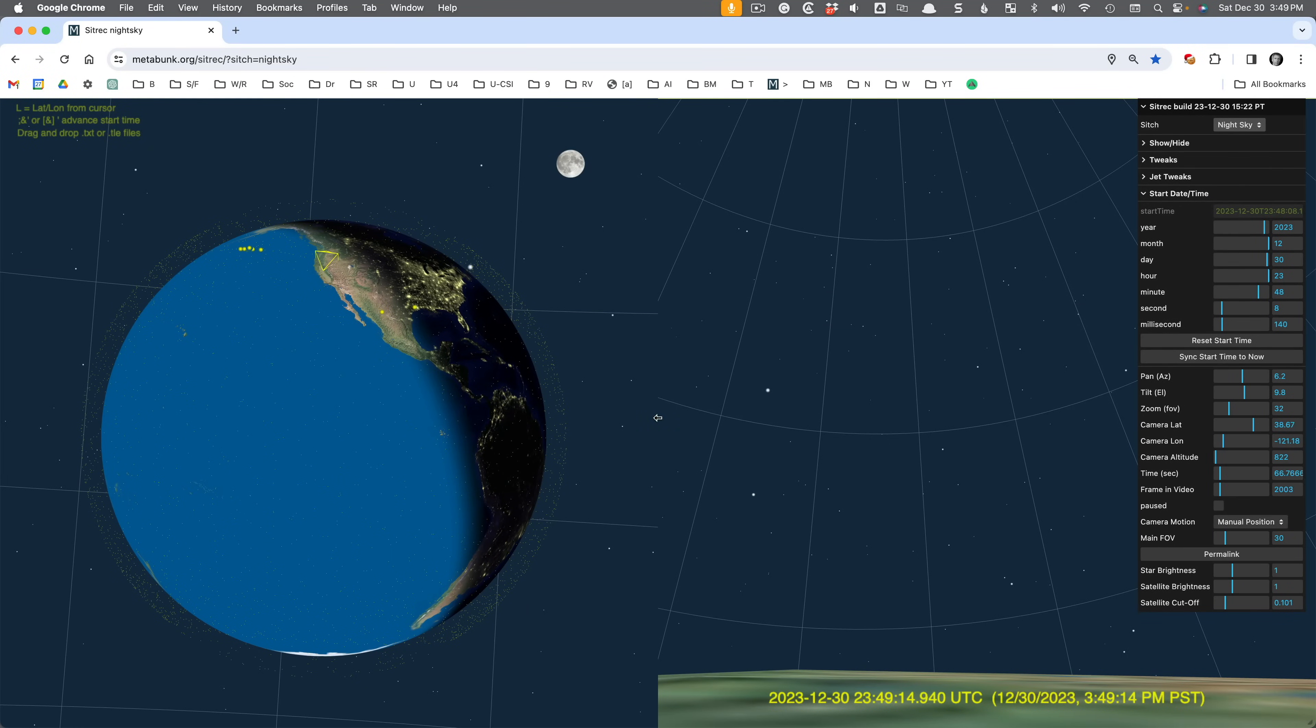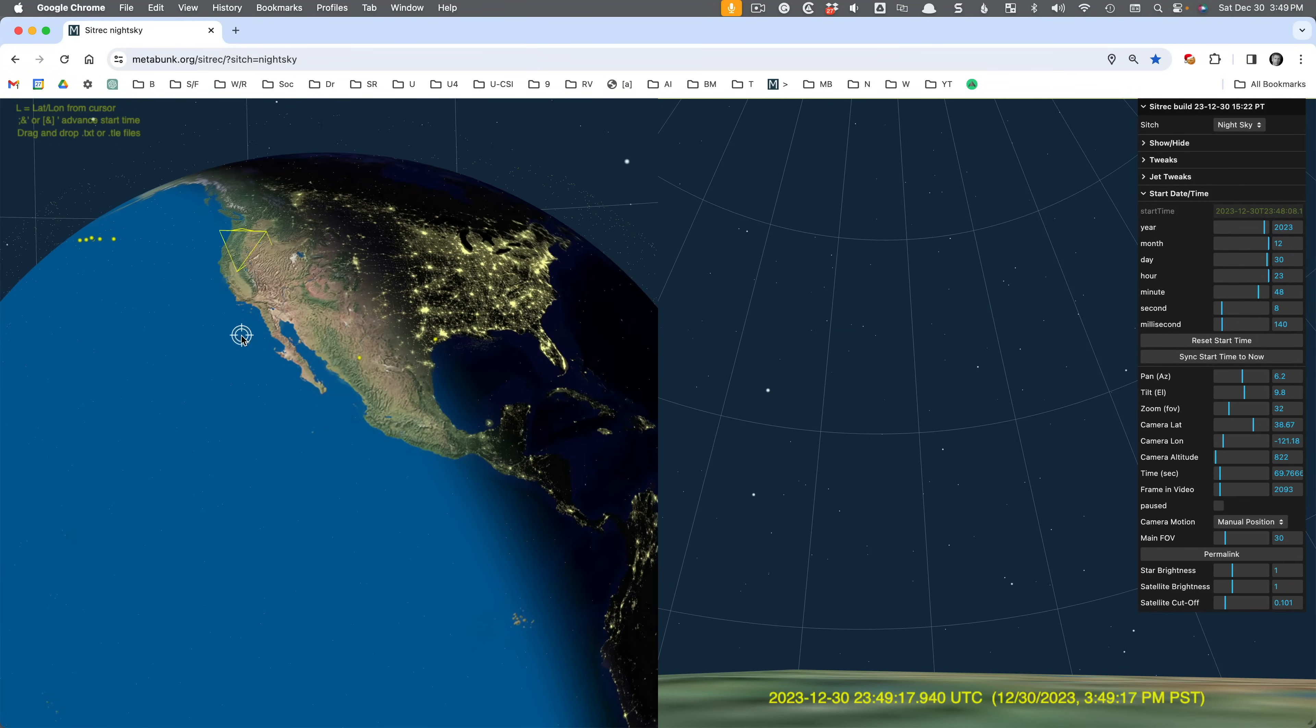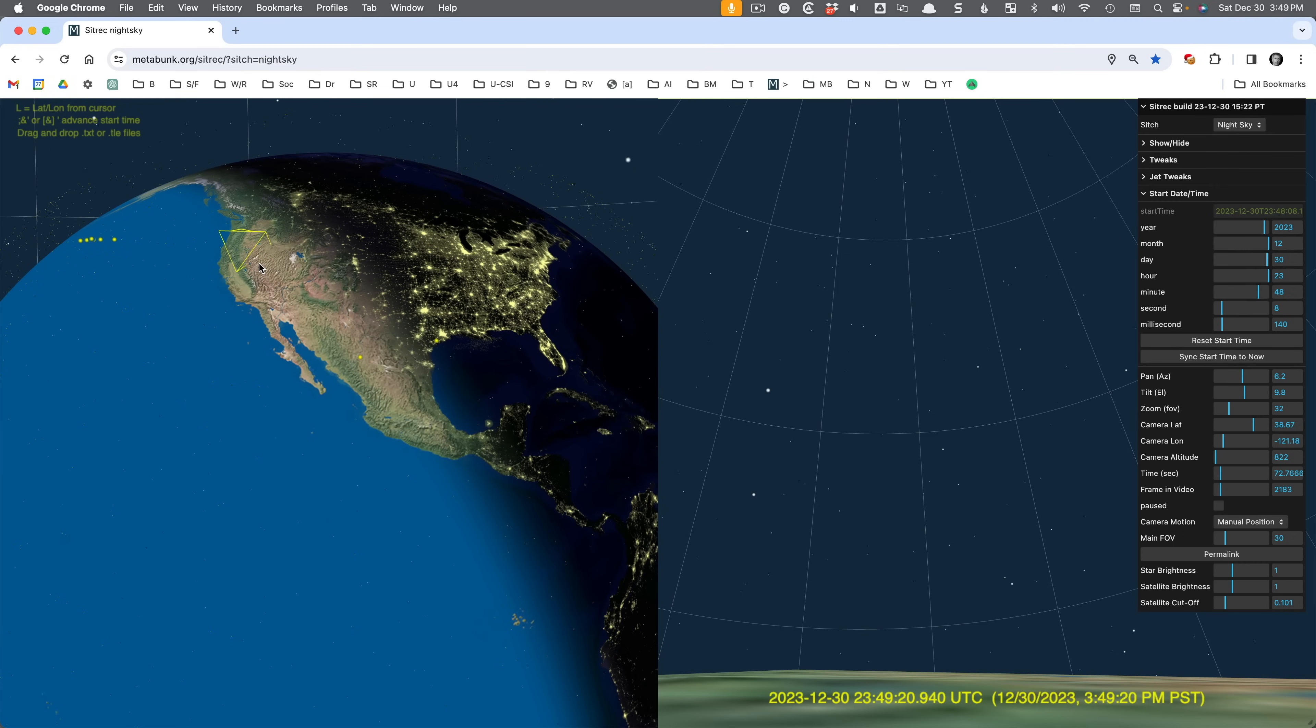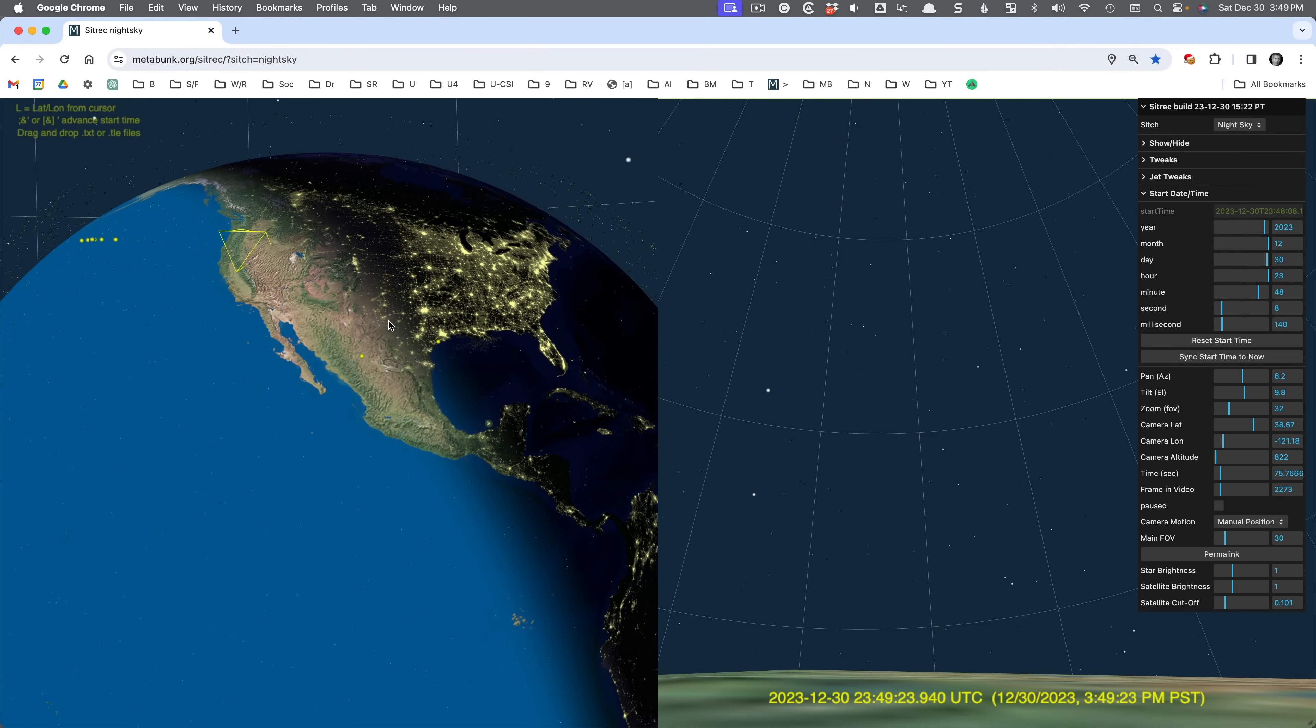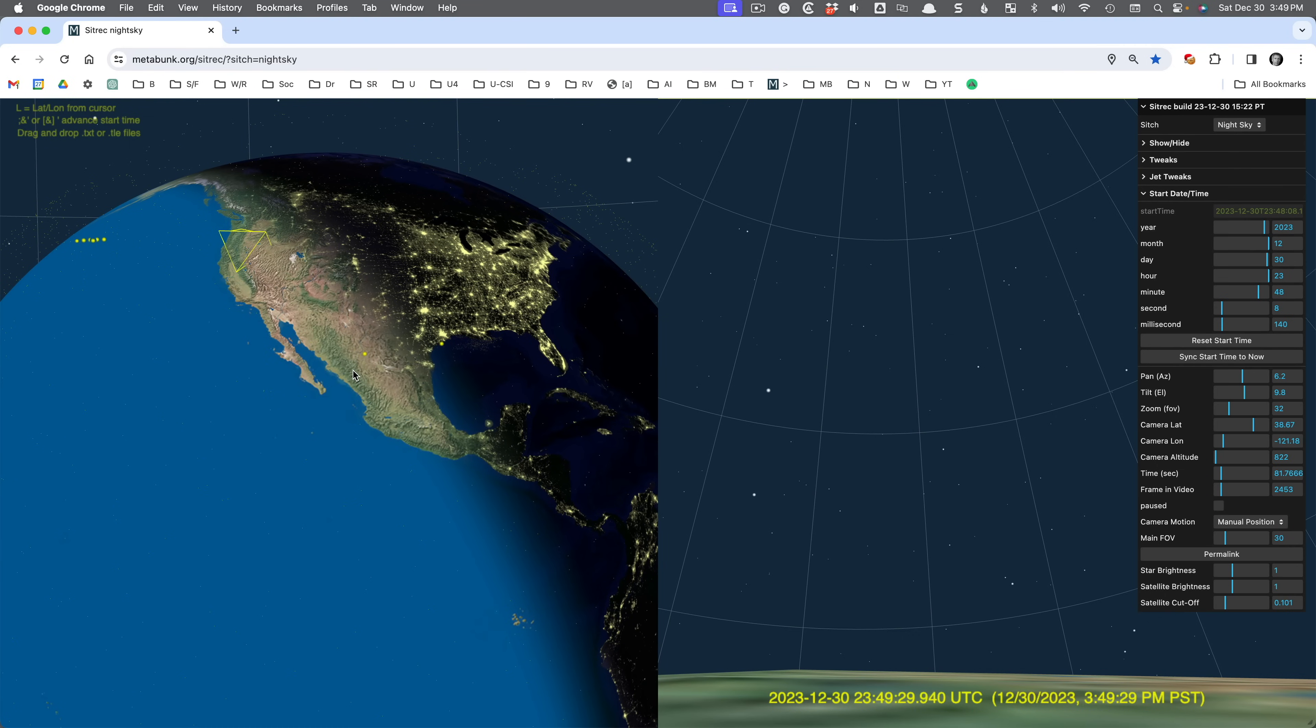Hello, my name is Mick West, and I wanted to share with you the progress I've been making on Metabunk's SITREC tool, which is a situation recreation tool, and specifically the night sky tool, which you can use to simulate Starlink satellite flares, and I'm going to show you how to do that.